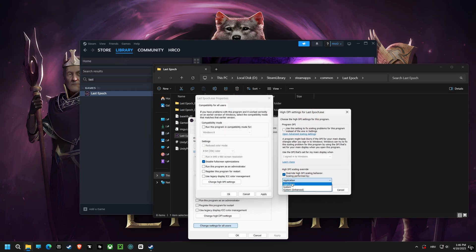Next, we're diving into high DPI scaling override. By setting this to application, you're ensuring that your games look crisp and clear, without any unwanted blurriness.